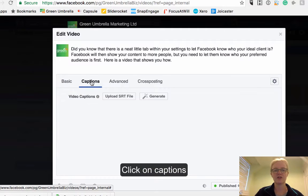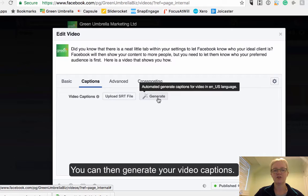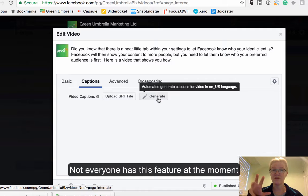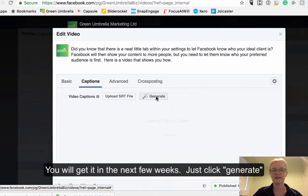If you click on captions, you can then generate your video captions. It's an automated generation. Not everybody has this at the moment, so if you haven't got it don't worry — it's rolling out and you will get it within the next few weeks. So if I just click generate...